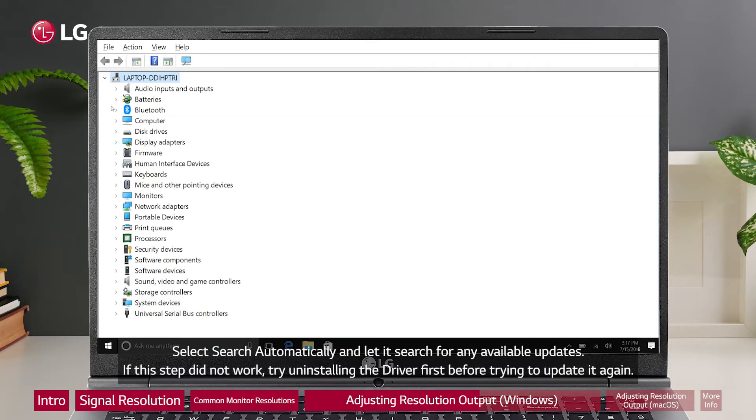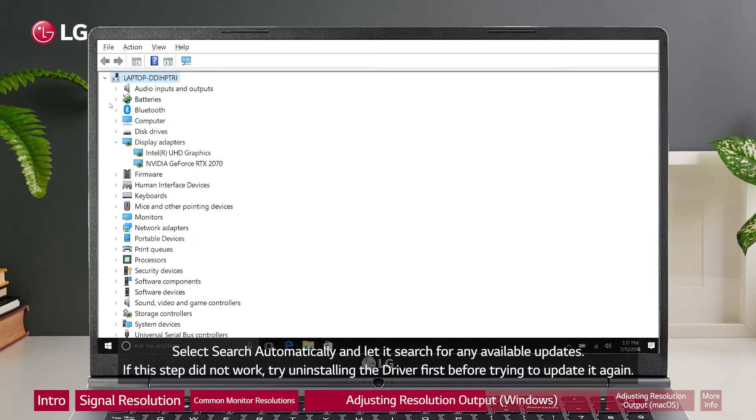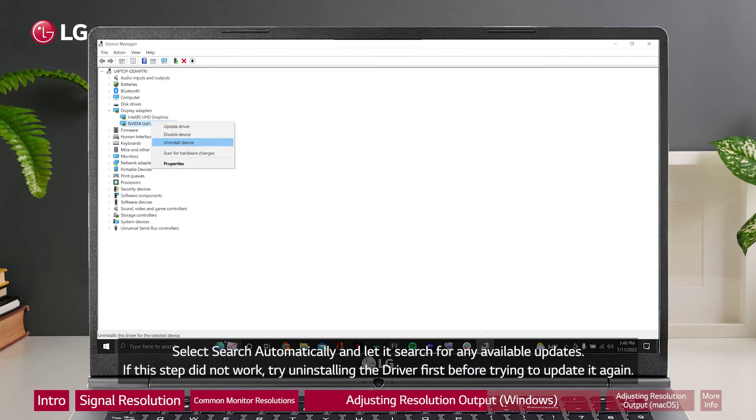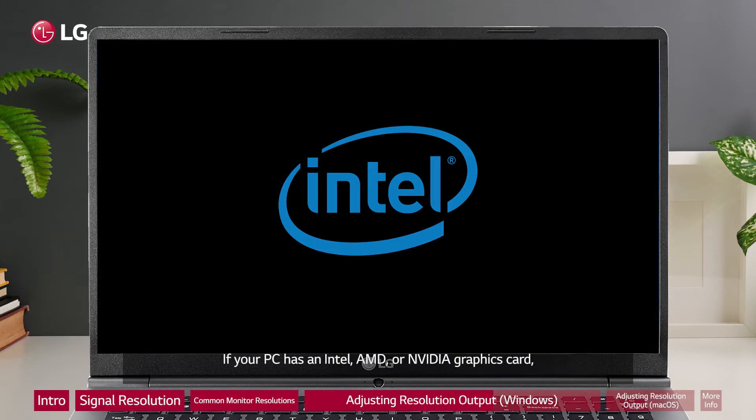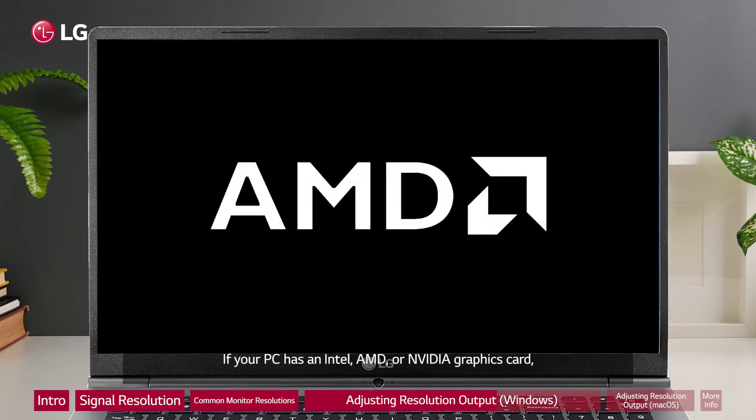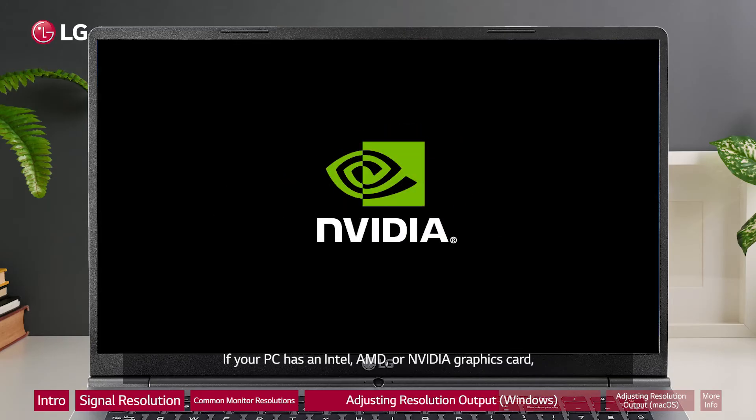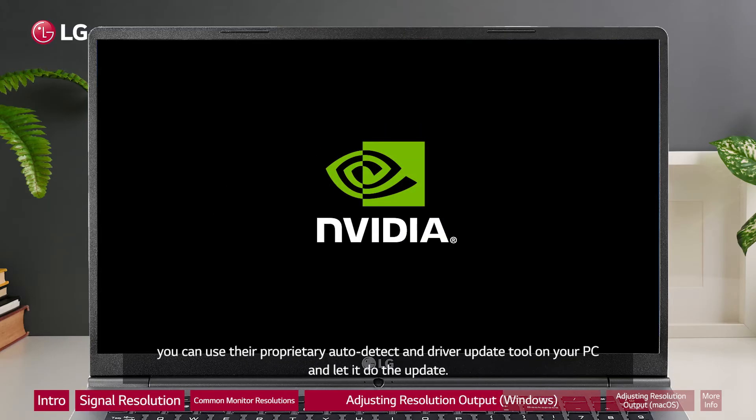If this step did not work, try uninstalling the driver first before trying to update it again. If your PC has an Intel, AMD or NVIDIA graphics card, you can use their proprietary auto detect and driver update tool on your PC and let it do the update.